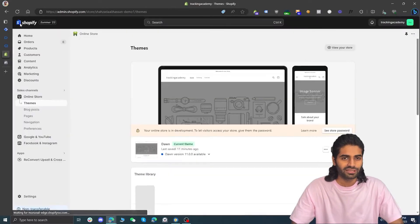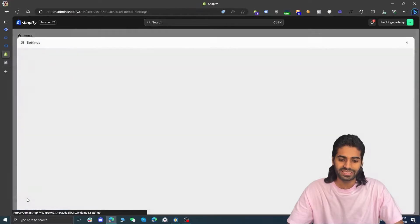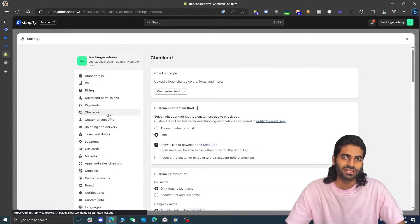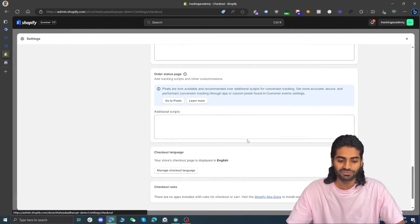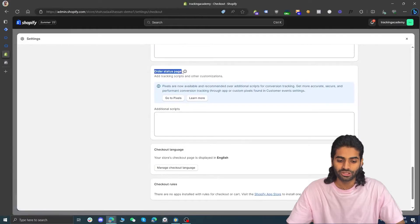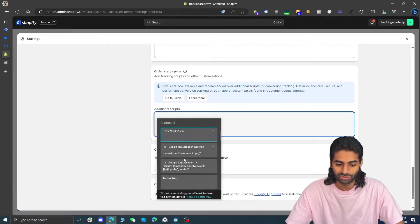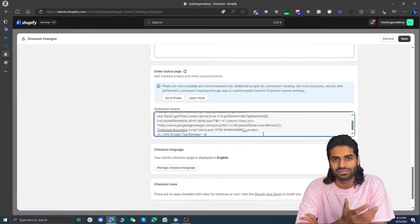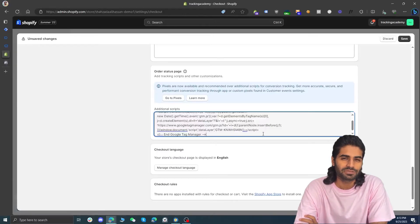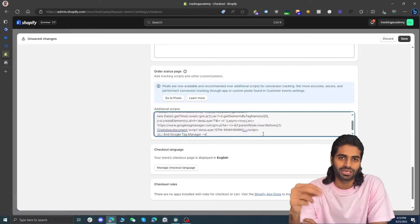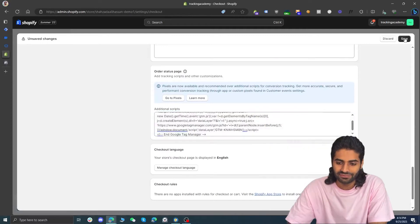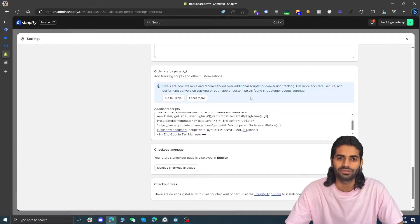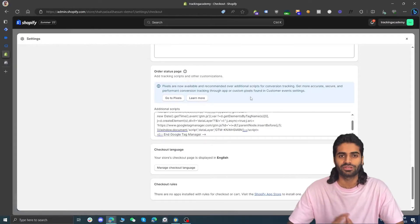To add the code on the final thank you page, go back to the front page and under Settings find the option for Checkout. Checkout is where you can edit all the code that you are going to add on your Shopify store's final thank you page. If you scroll all the way down you will see an option for order status script pages, and right here we are going to paste the Google Tag Manager head container code. You don't really need the body snippet for the final thank you page. Let's hit Save. Now we have the GTM container on all pages of the Shopify store and also on the final thank you pages.